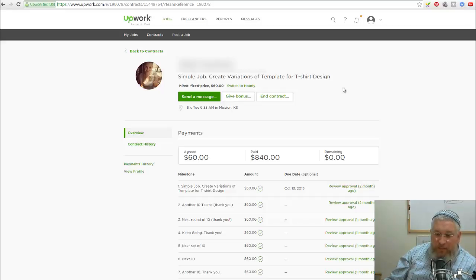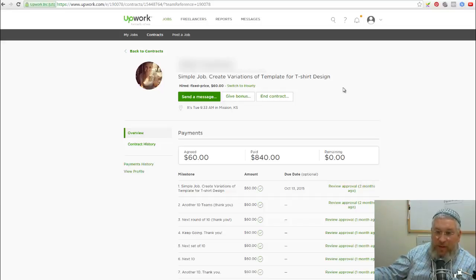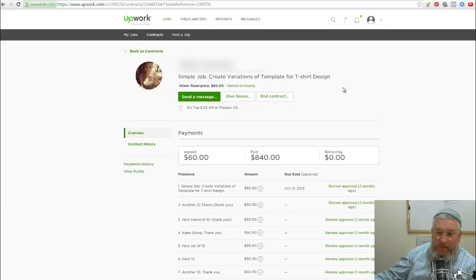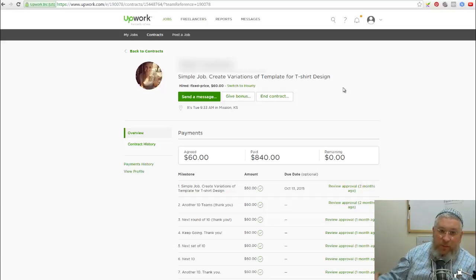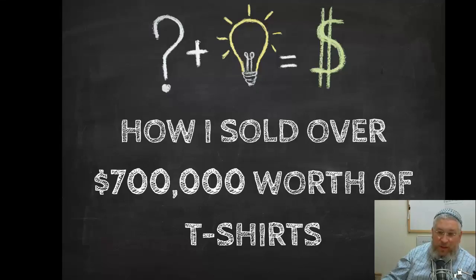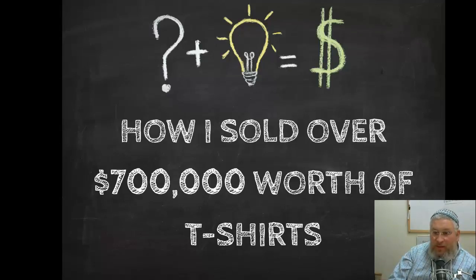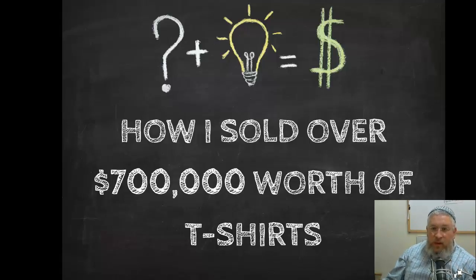That's why I canceled my account with T-Spy, because I don't need it anymore. I have certain templates that are working, and I keep scaling and scaling. Every week we're putting up around 10 designs. The ones that work, I increase the budget. The ones that don't, I kill them. And that's basically it.